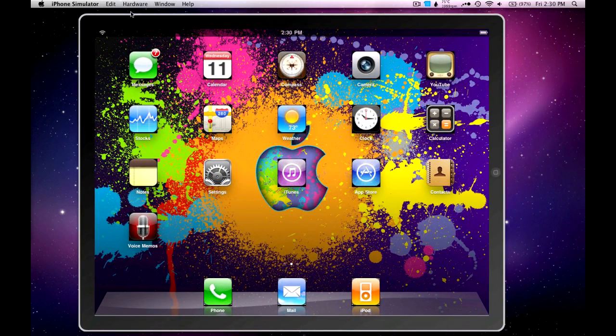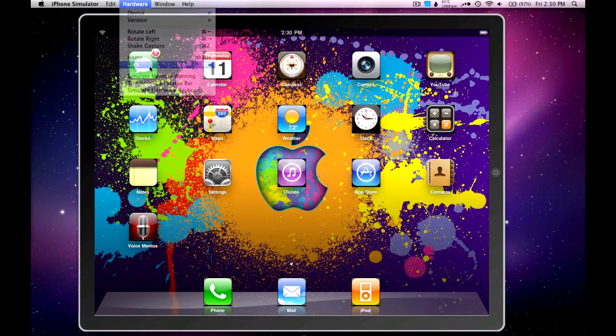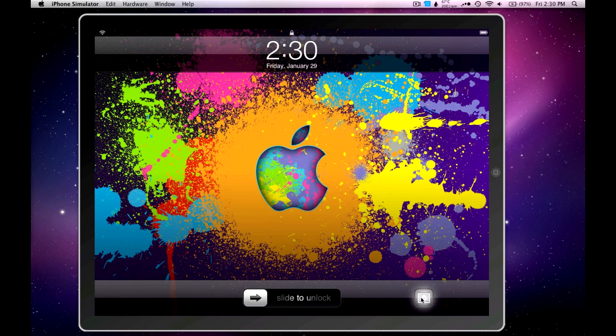Let's go ahead and lock the iPad. Here's what the lock screen looks like. Then you have your picture frame button here, but it doesn't do anything on the simulator.